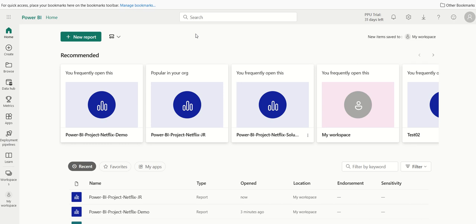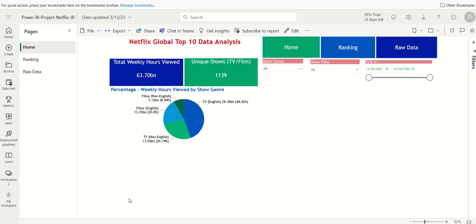In this video we're going to continue to build the home page — specifically we're going to work on the stacked bar chart visualization. I'm in my Power BI cloud application, Power BI service, and I'll click into my project. It opens up in preview mode where I have the pie chart I just created. Let's add in the stacked bar chart visualization.